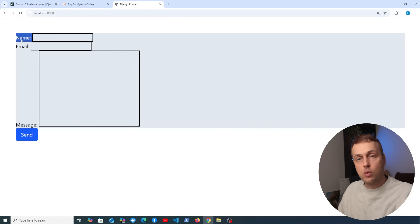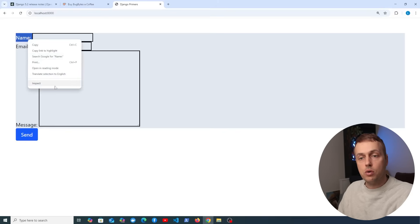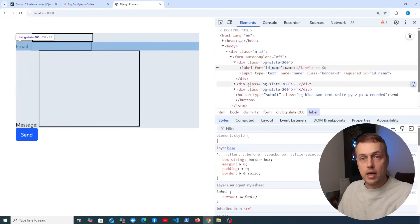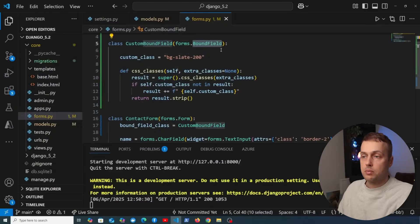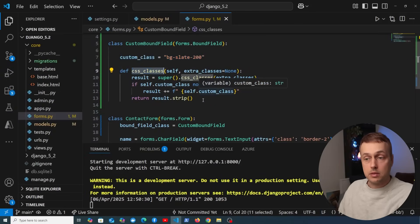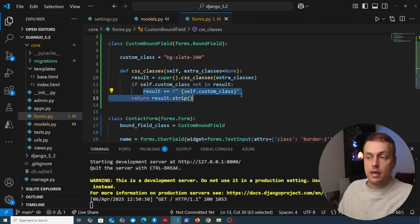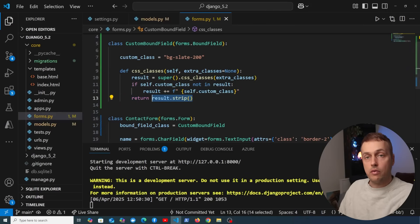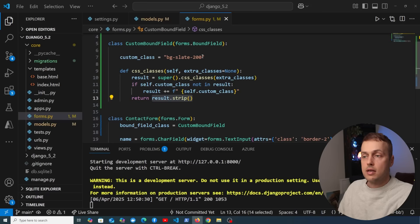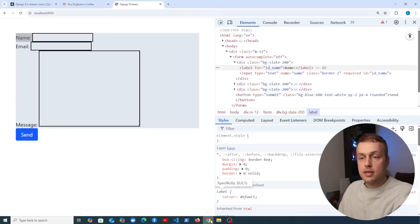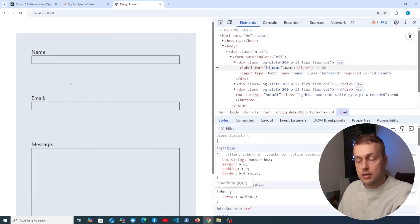Inspecting the DOM, we can see there's a div surrounding each field with a class of bg-slate-200. That's what happens when you subclass BoundField, add custom classes, and override the css_classes method — the custom classes are appended to the result and added to the container around the inputs. Adding more Tailwind classes like padding and flex-col styles makes the form look noticeably better with more padding and better-arranged fields.